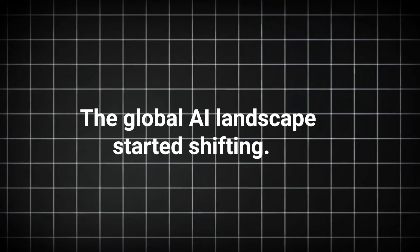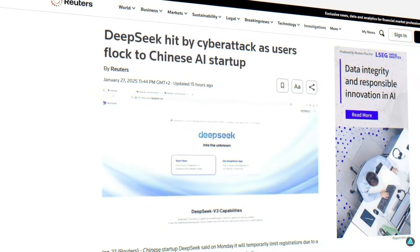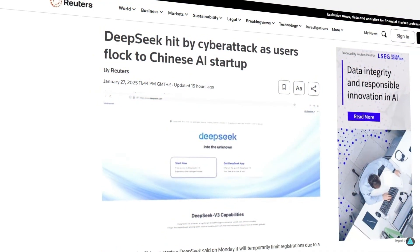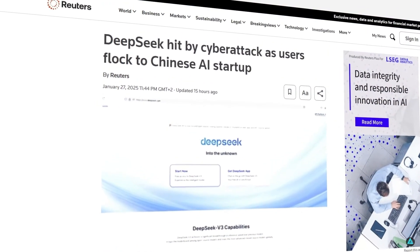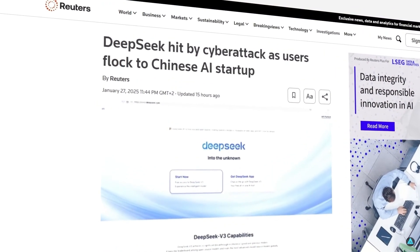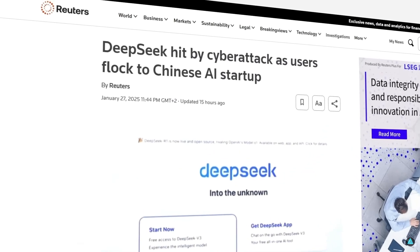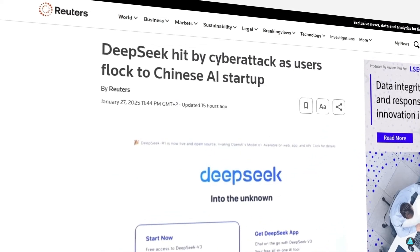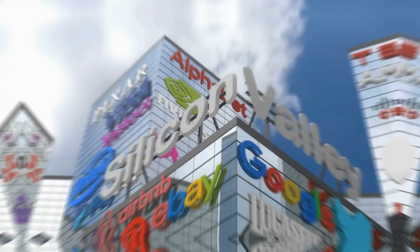The global AI landscape started shifting. The European Union accelerated its AI regulations, pushing for new rules to govern open-source AI models like Janus Pro.